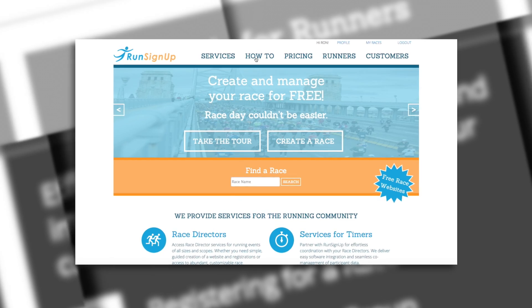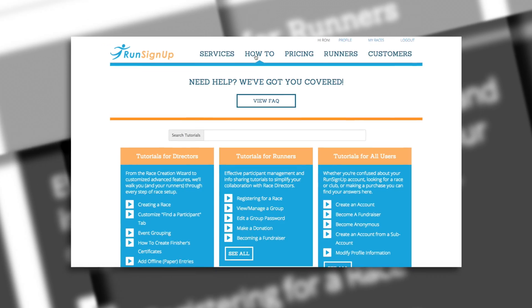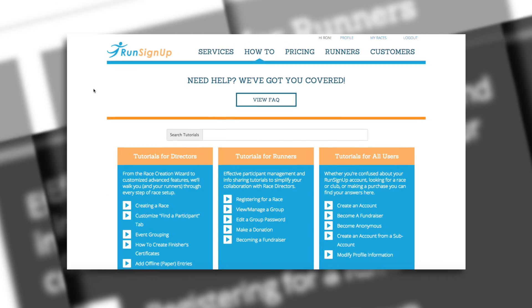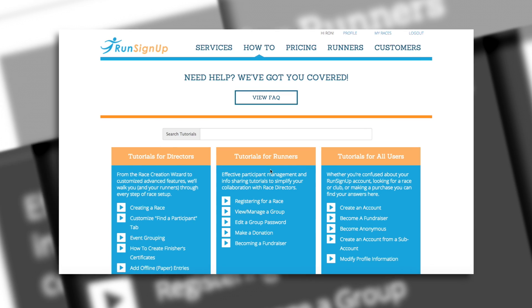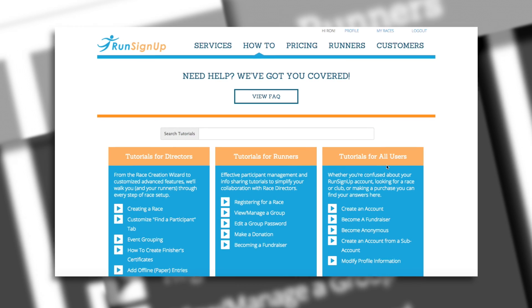A written instruction manual is also available for this topic and can be viewed in the How To section of Run Signup.